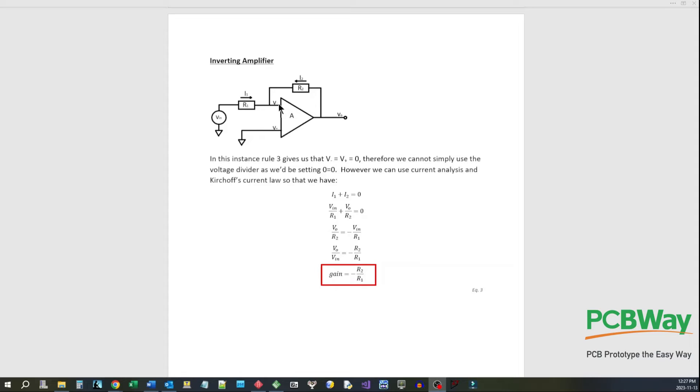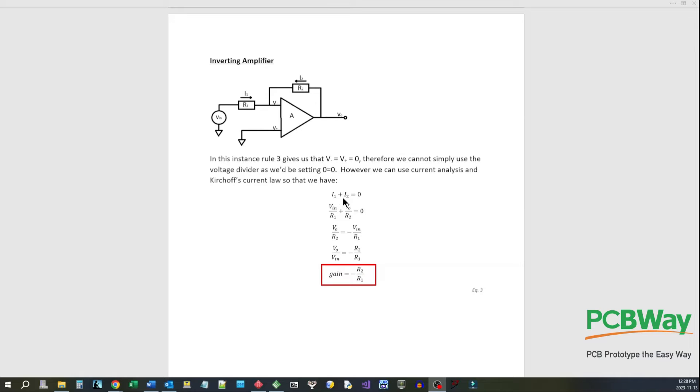But we can use Kirchhoff's laws and we use the current law and the current flowing through the resistors so that we have I1 plus I2 equals zero, that's Kirchhoff's current law.